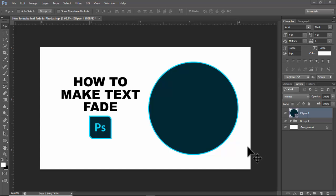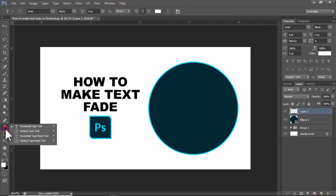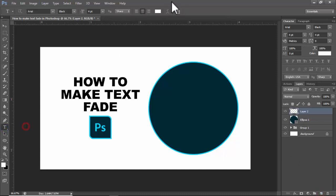Assalamualaikum. In this video, how to make a text fade effect in Photoshop. Let's begin. Create a new layer, right-click, and select the Type tool.